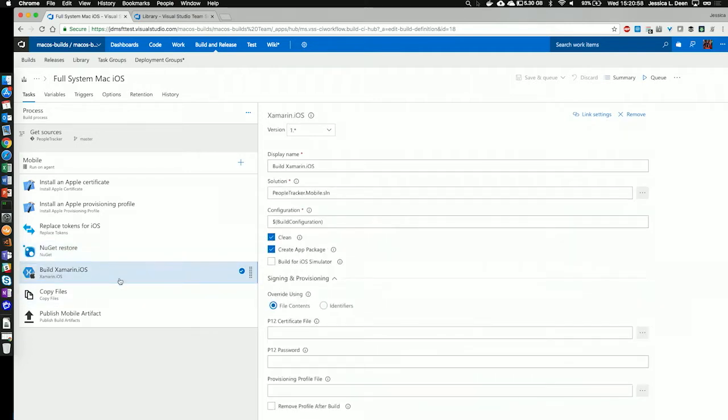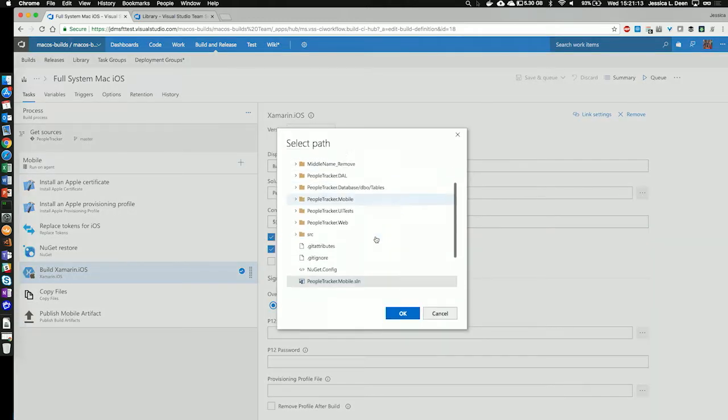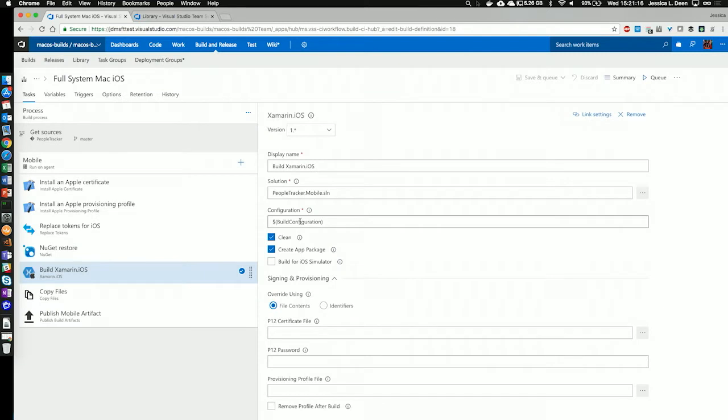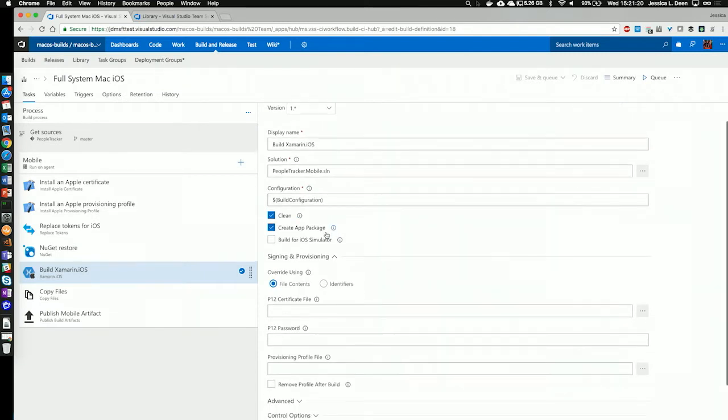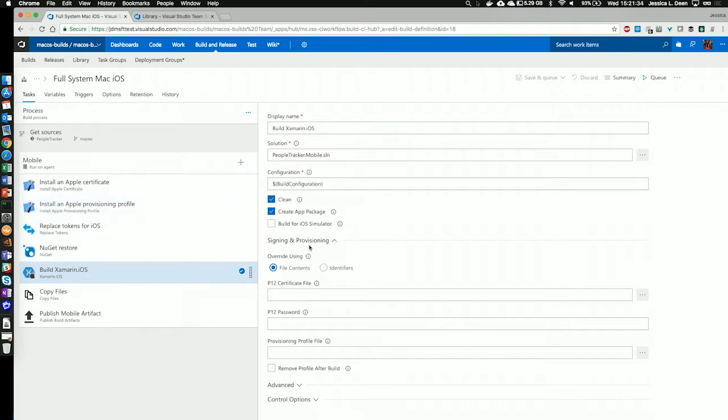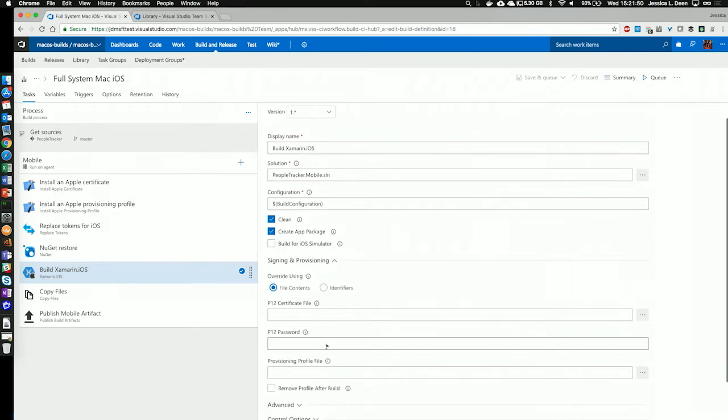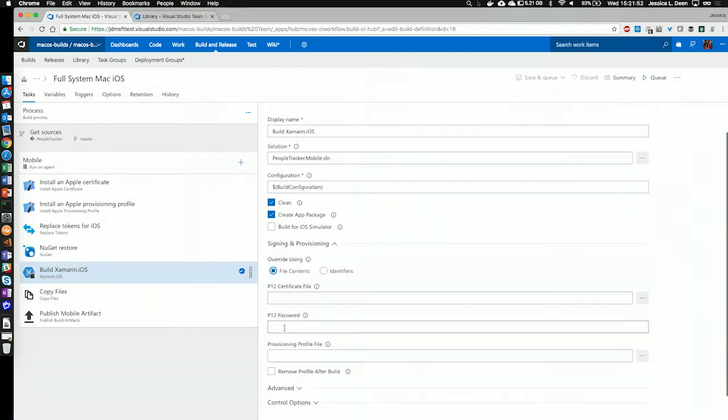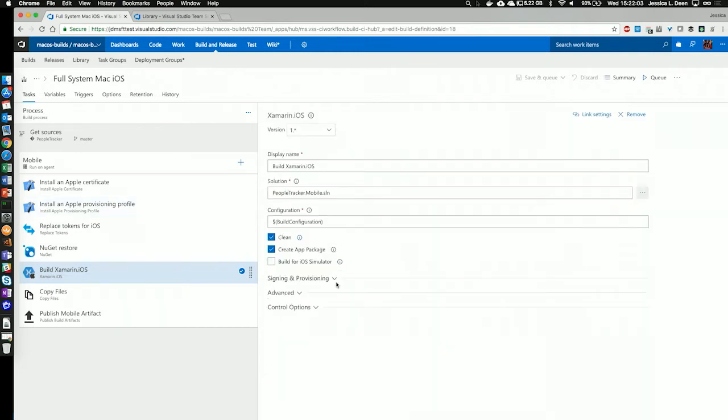Next, we're going to go into where we actually build our app. This is where we're going to create the IPA package. The display name I've chosen is to build Xamarin.iOS. I've specified my solution file. If I don't know where it's located, I can click on the ellipses right here, and I can go ahead and find that solution file. Next, I'm going to specify my build configuration. I'm going to check the box to clean and create an app package because I want that IPA. If I did not previously install an Apple certificate or provisioning profile, and if I didn't want to use secure files for whatever reason, I could always check my P12 certificate and my provisioning profile into source control and override the certificate and provisioning profile I wish to use for this build underneath signing and provisioning. We are already installing it in our environment as part of our build tasks, so we can ignore that particular section.